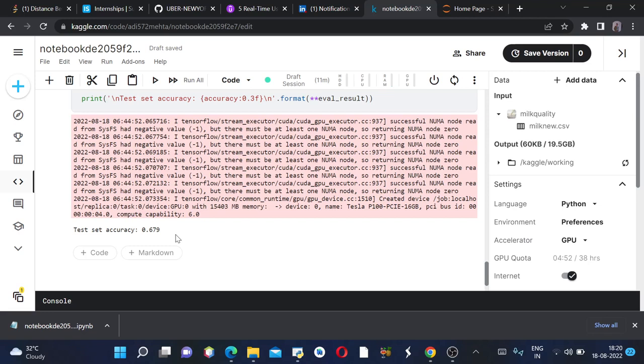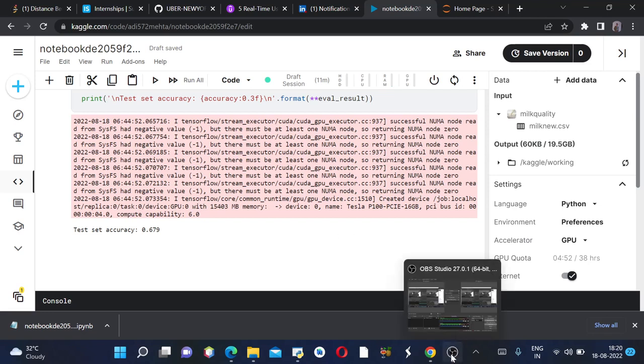And now using this model, you can predict the quality of milk which is low, medium, or high. If you get 0 as the output, the quality of milk is low. If you get 2 as the output, the quality of milk is high. So this is how we do milk quality prediction. Thank you.